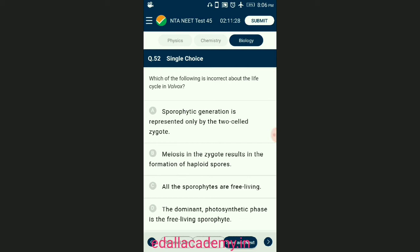Question number fifty-two: which of the following is incorrect about the life cycle in Volvox? Sporophytic generation is represented only by the one-celled zygote; there are no free-living sporophytes. Meiosis in the zygote results in the formation of haploid spores; the haploid spores divide mitotically and form the gametophyte. The dominant photosynthetic phase in such plants is the free-living gametophyte; this kind of life cycle is termed haplontic. Many algae such as Volvox, Spirogyra, and some Chlamydomonas represent this pattern. The answer is option B.